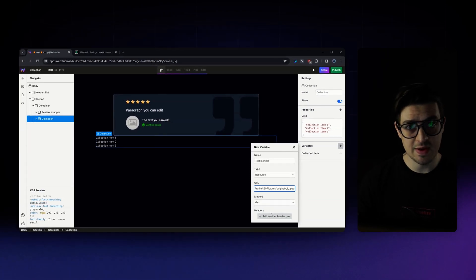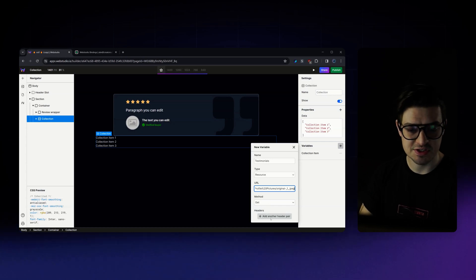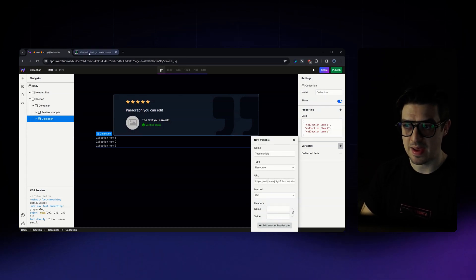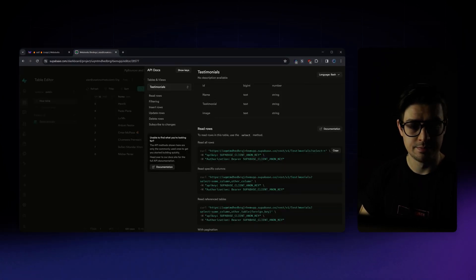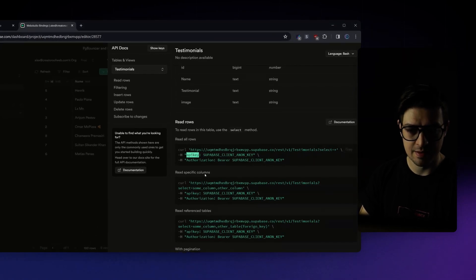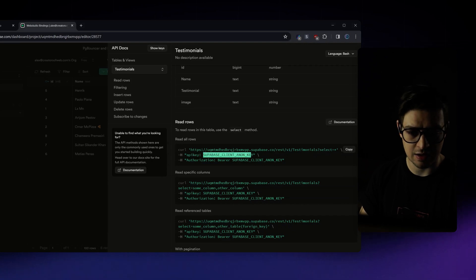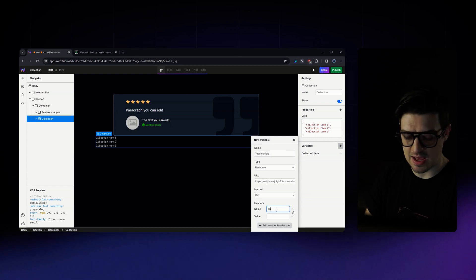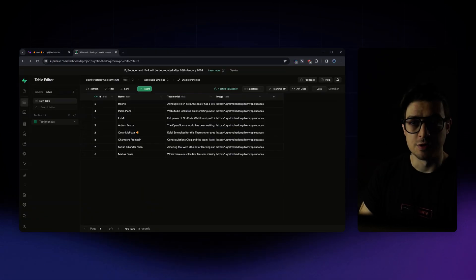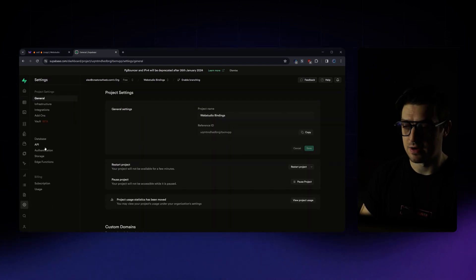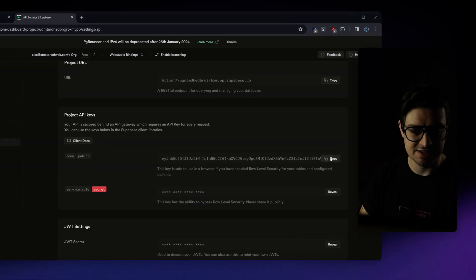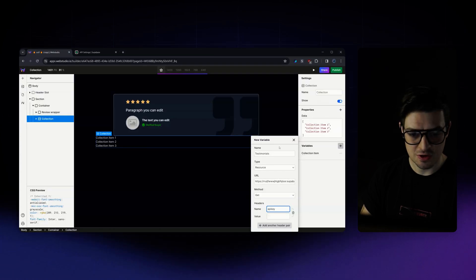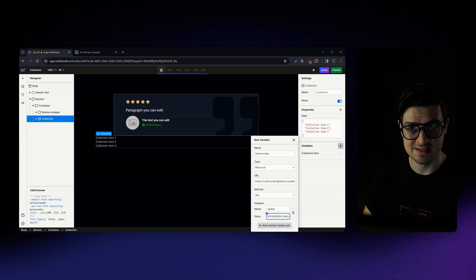Now, Superbase requires us to authenticate the request. So to do so, I'm just going to add a new header pair. And if we jump back over to our Web Studio Bindings Superbase account, you can see here it needs the name API key in the header. And then after that, we'll need our client key. So I'm just going to go back to Web Studio. For the header, I'll type in API key. And then on Superbase, I'm going to jump to my project settings. I'm going to click on API. Here you'll see your public API key. Simply copy it. Jump back over to Web Studio. And the value for that API key, I'll paste it in.